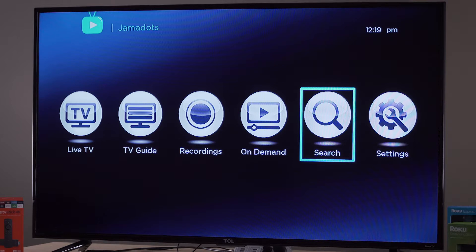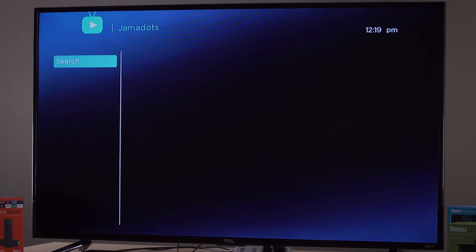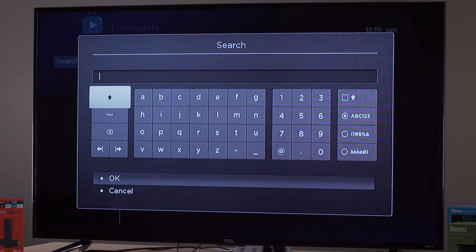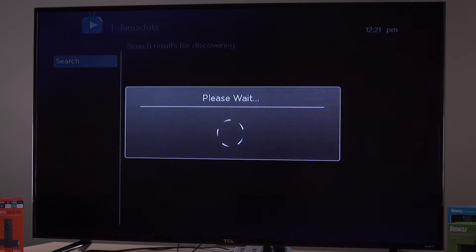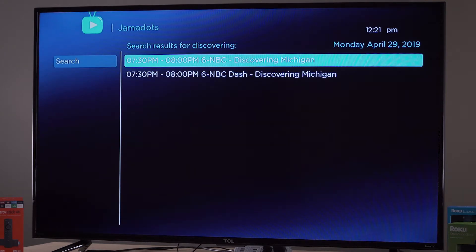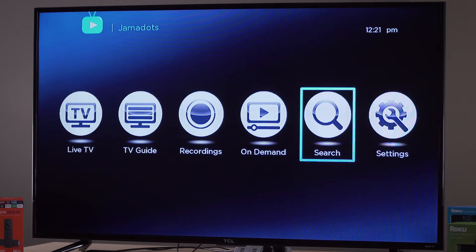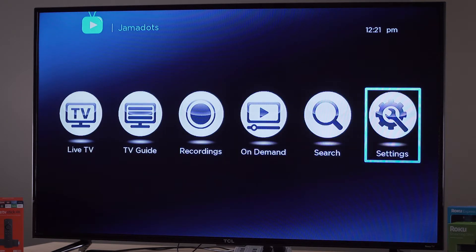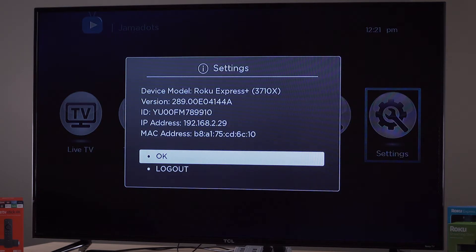Search allows you to search for specific names of programs. This search will bring up all programs within the search criteria; some might be in the future and not yet available to watch. Settings displays the technical information and gives you the option to log out.